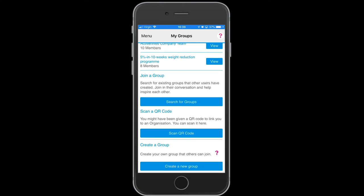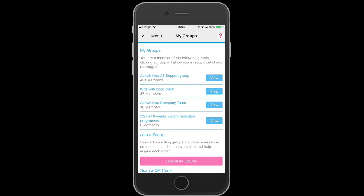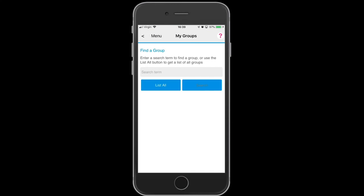Here we are listing all the groups that are available on Activate Our Lives. Some groups are open to everyone, some are semi-private, and some are completely private groups.